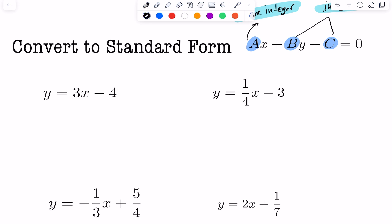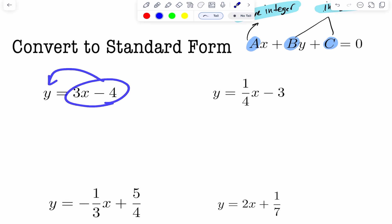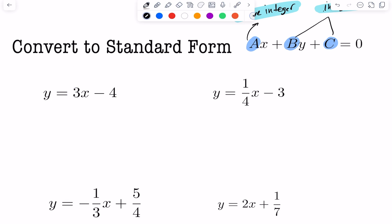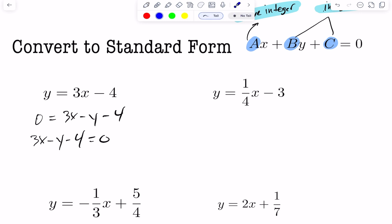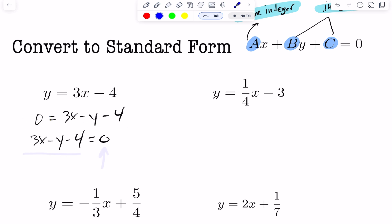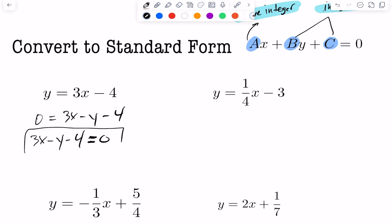For the first question, I want standard form, so I bring everything to one side. It's less work to bring the equation to the right, giving 3x minus y minus 4 equals 0. This can be rewritten as 3x minus y minus 4 equals 0. Now officially in standard form: the leading coefficient is positive, and the other values are negative 1 and negative 4, both integers.